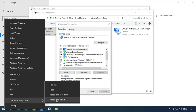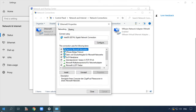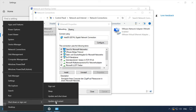If you have configured this connection to obtain the address automatically but there is still no Internet, using Google's DNS addresses may help. Check the option 'Use the following DNS server addresses' and type the preferred DNS server address 8.8.8.8 and the alternate DNS server address 8.8.4.4. Click OK and restart the computer. In most cases, this should fix your problem.